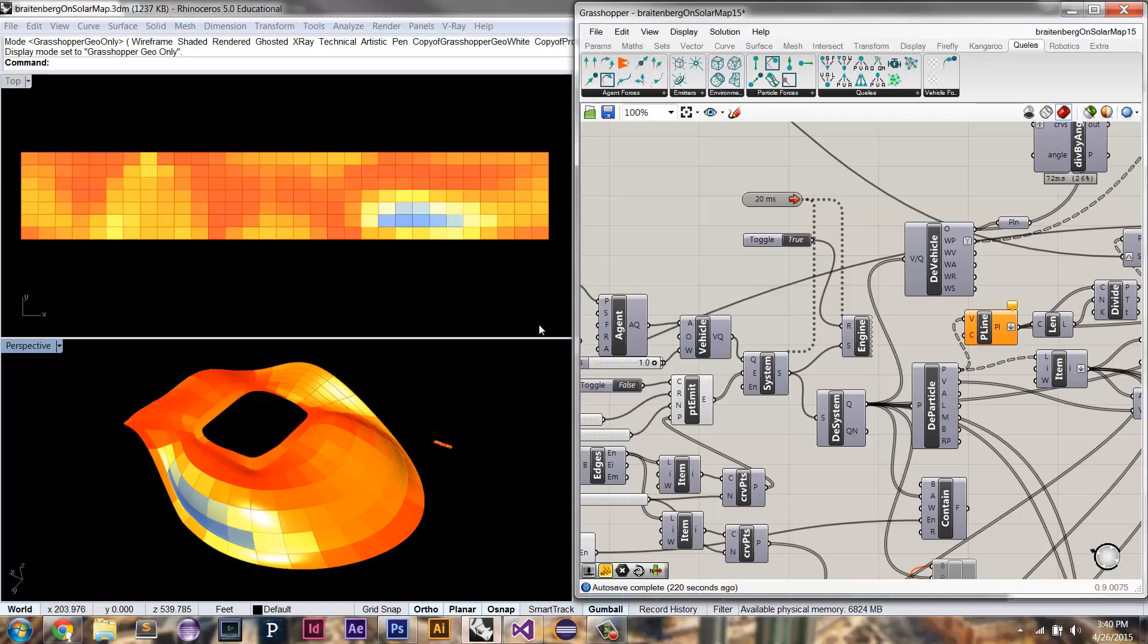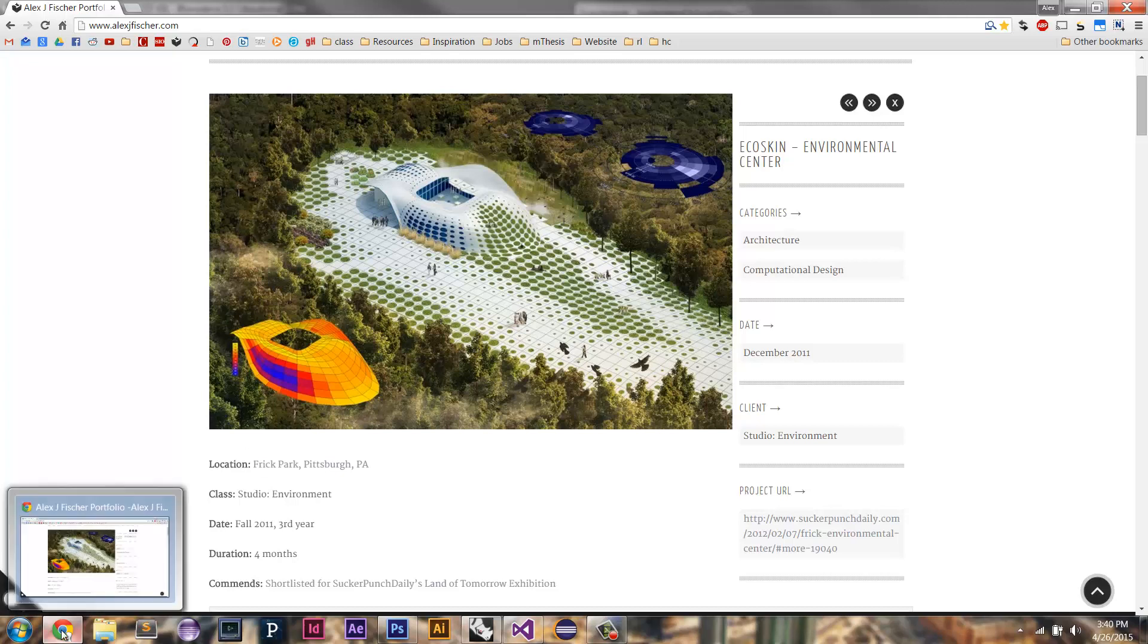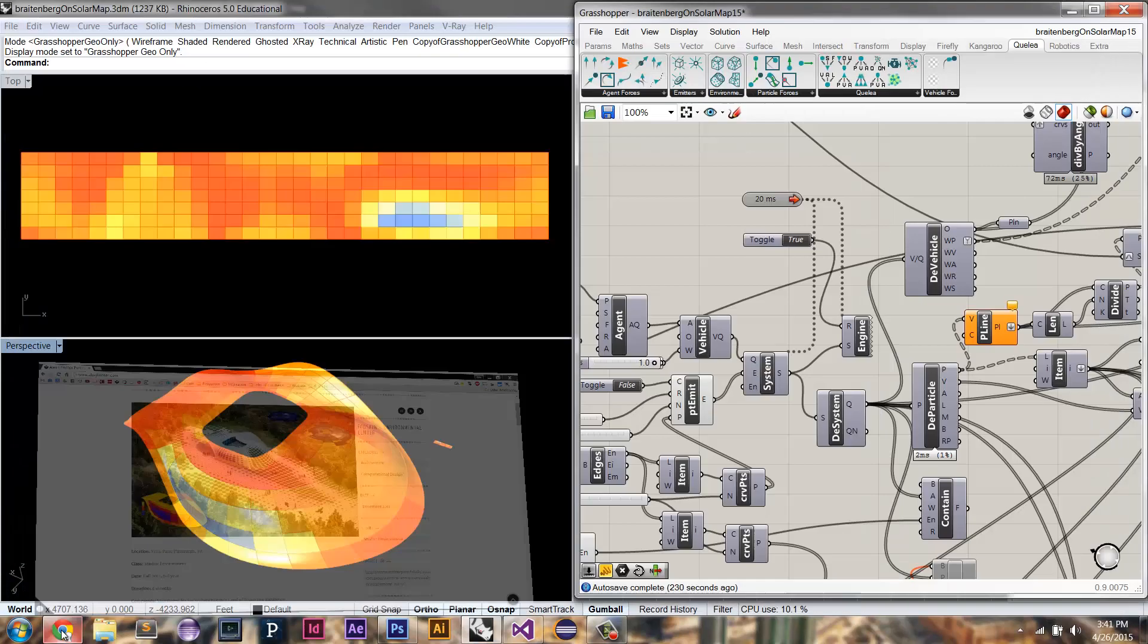So here I'm going to show how I might do that instead of using these circles, these different sized circles, how you might actually use Brattenburg vehicles to carve away material along the surface of that roof to allow more openings where there's less solar exposure.